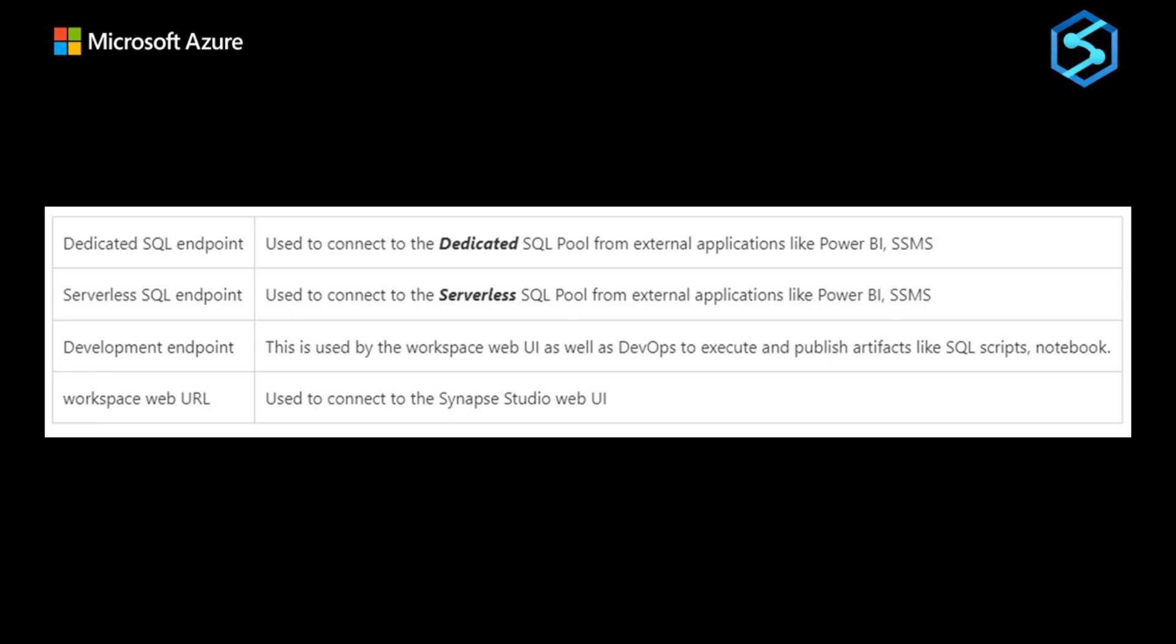Every Synapse workspace comes with a few endpoints, which are used to connect from various applications. This table is a great one to understand those connections.